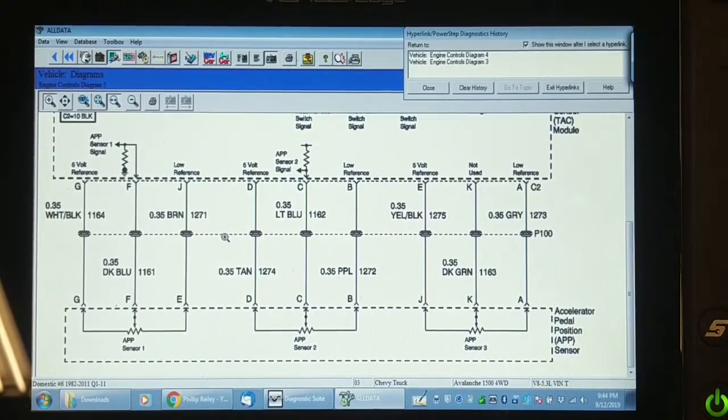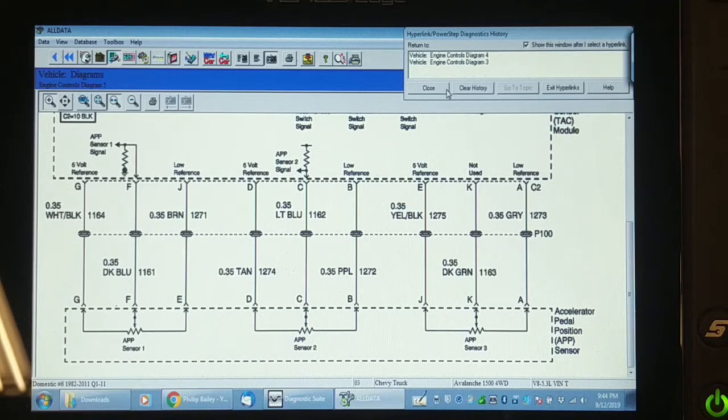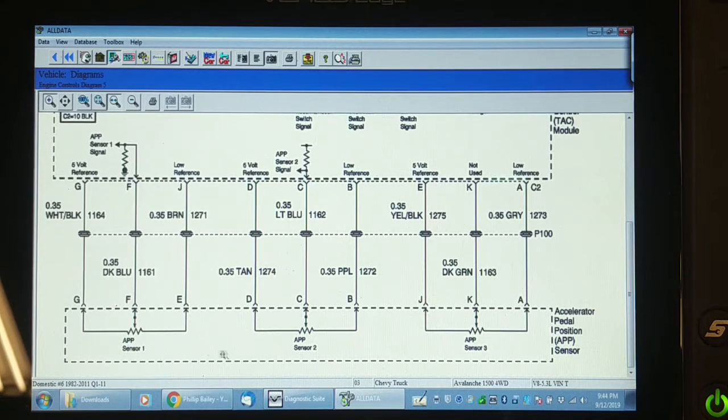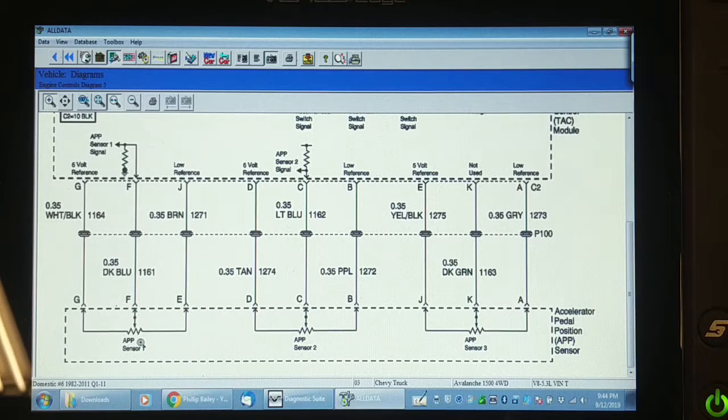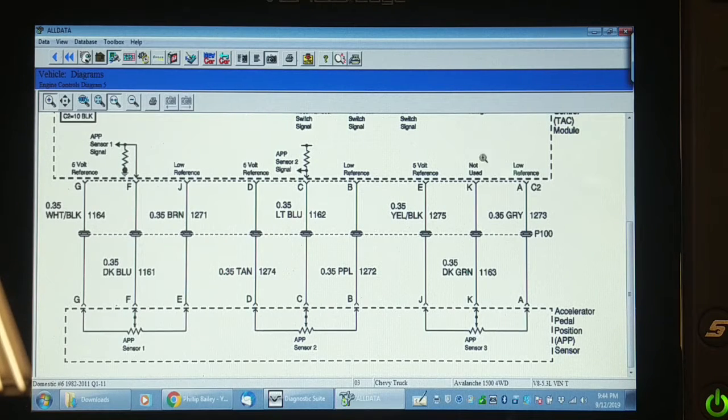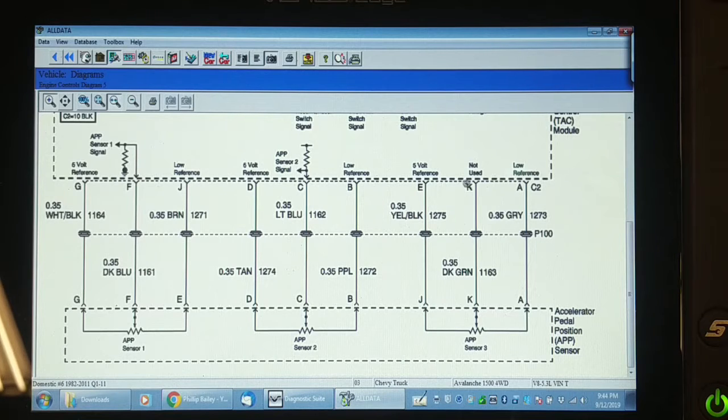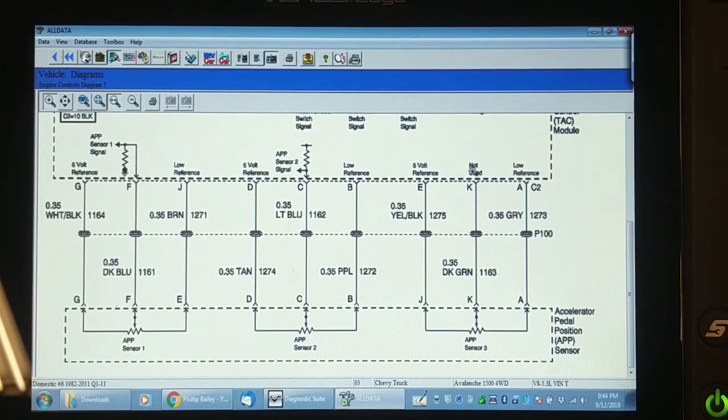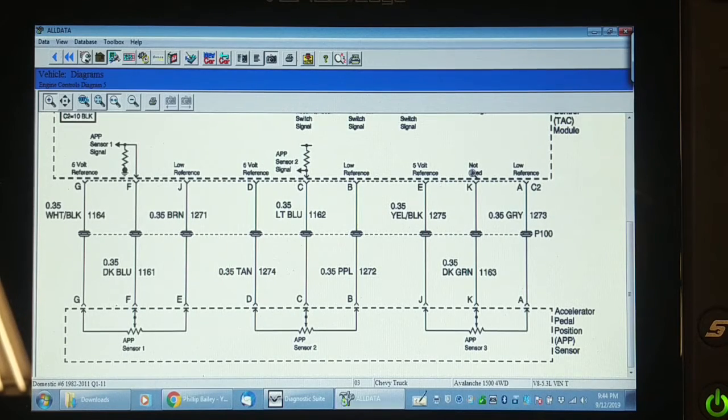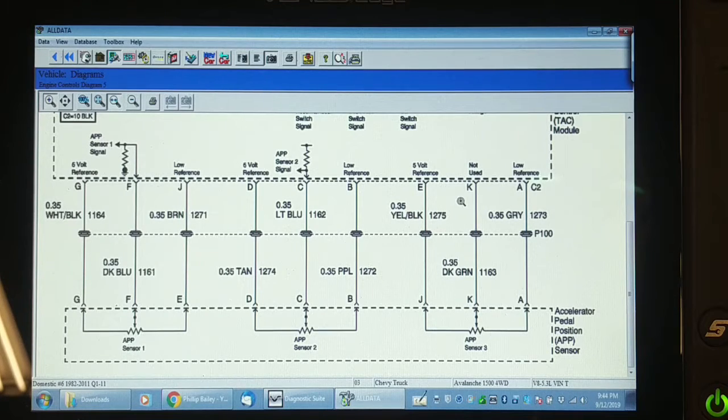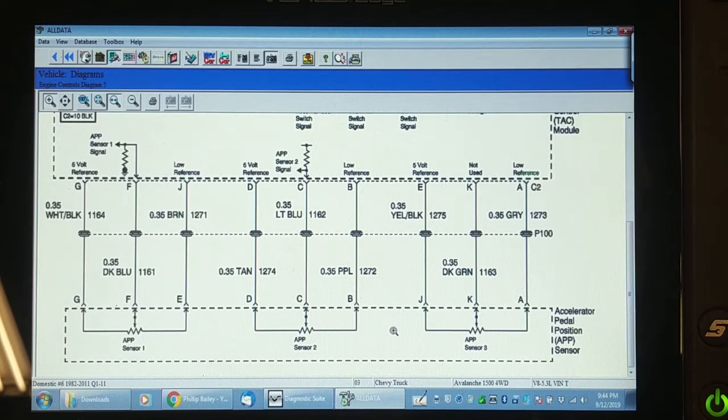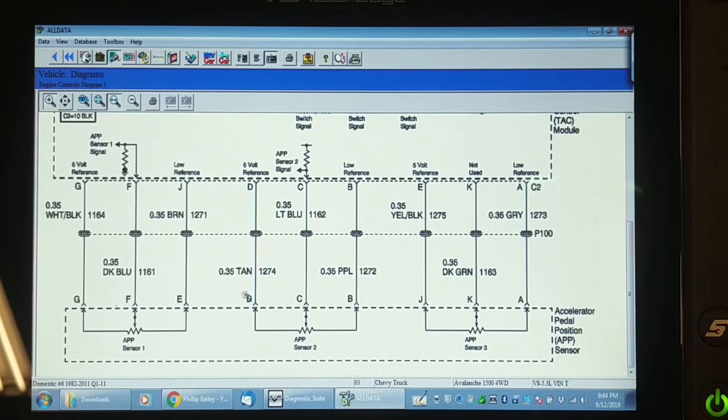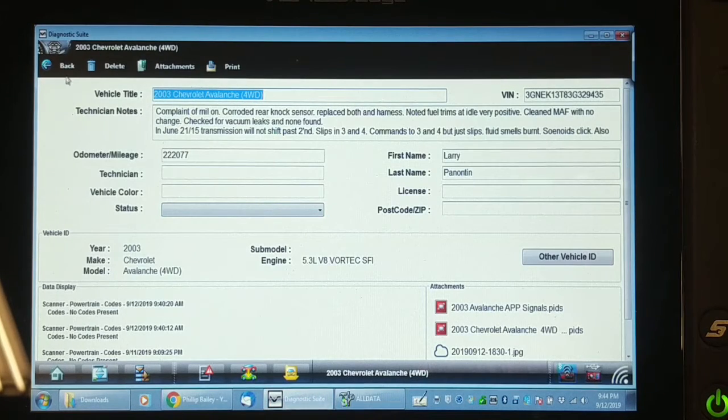So here we're looking at the accelerator pedal on this truck again. There is APP1, APP2, APP3, but now I see APP3 is not used. You know, herein lies the problem. If you have sometimes previous knowledge of other systems that the same manufacturer use, you can sometimes get thrown off. If you looked at the accelerator pedal on a Duramax, it has three position sensors in it for redundancy and all three of them are used. The other thing that screwed me up here is if we go back into guided component tests.